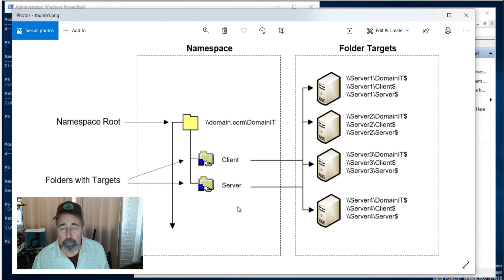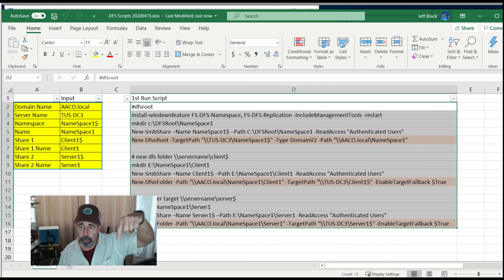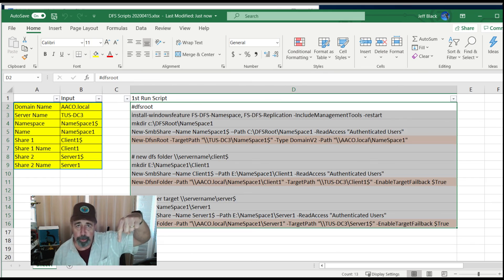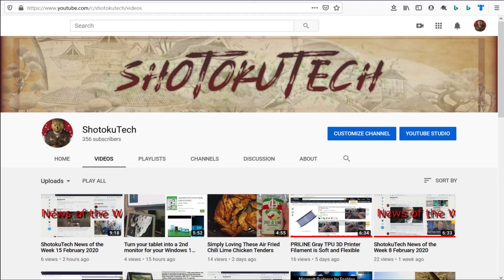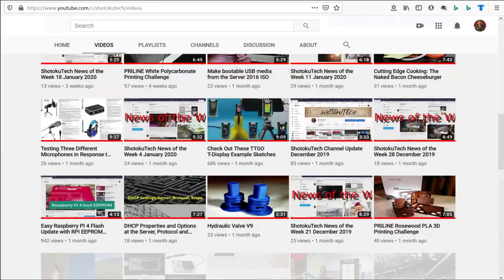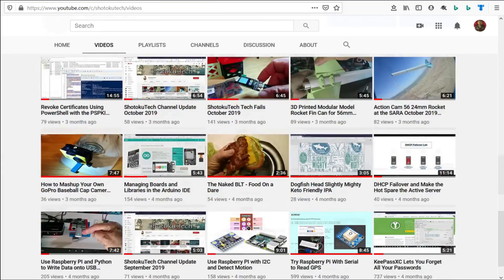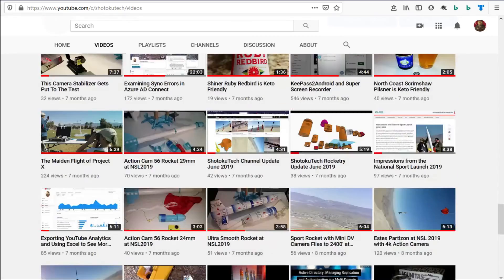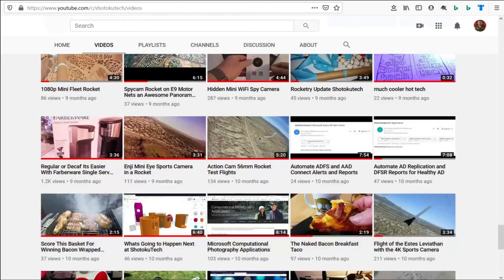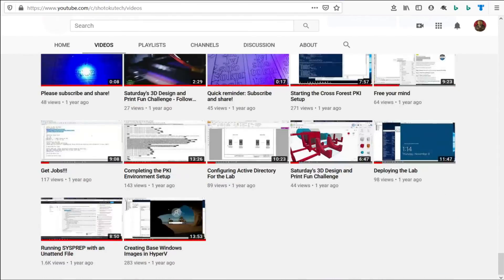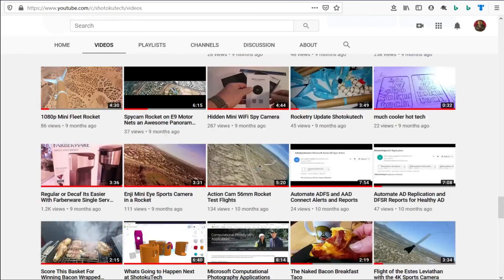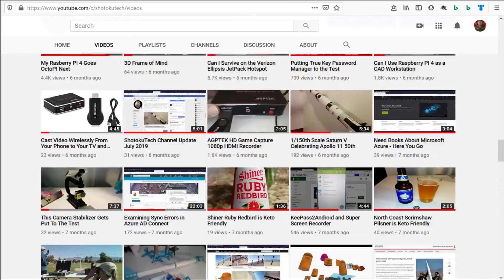Thank you for watching Satoku Tech. Please subscribe, comment, like and share.